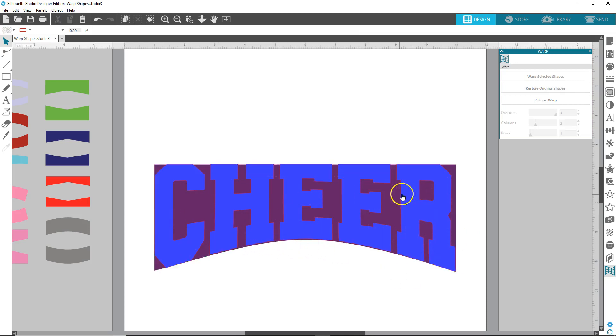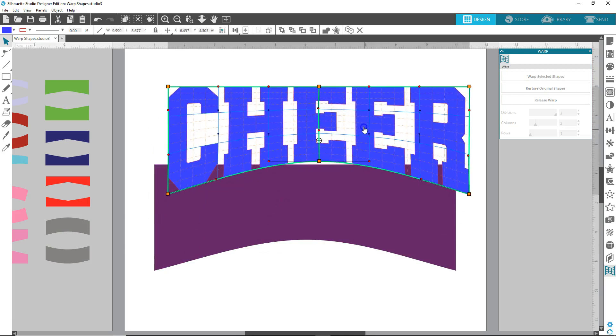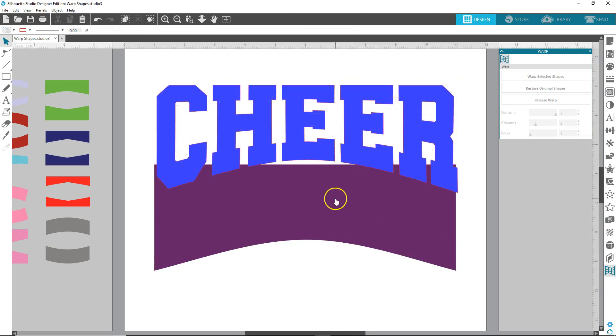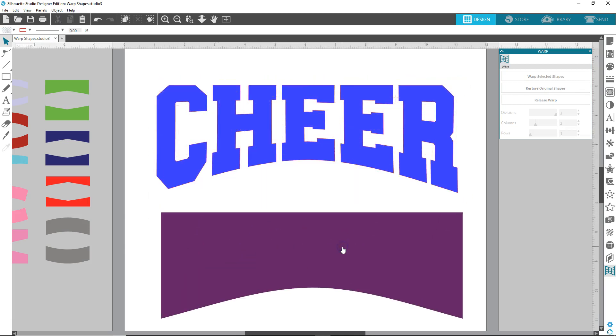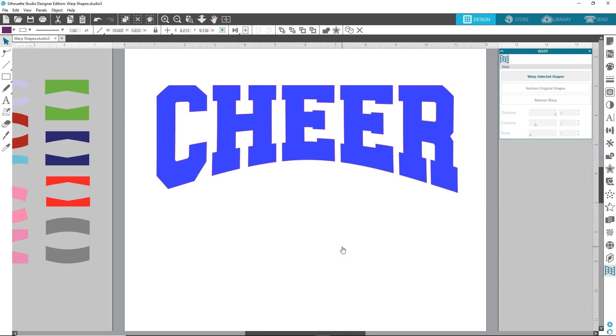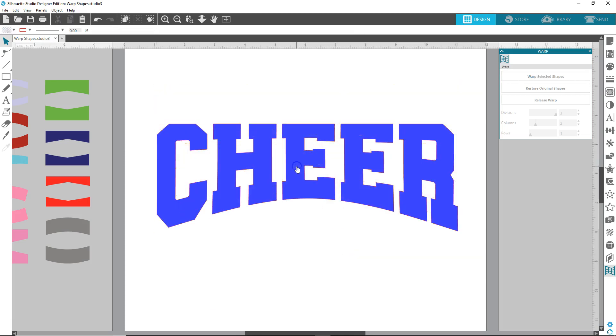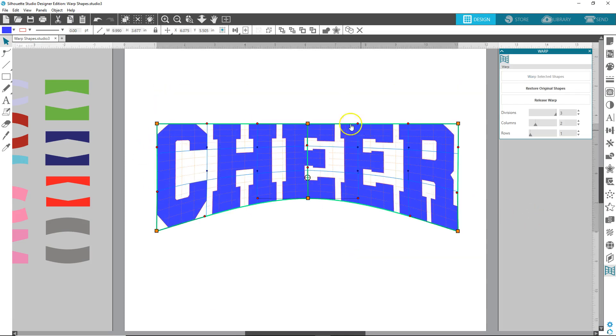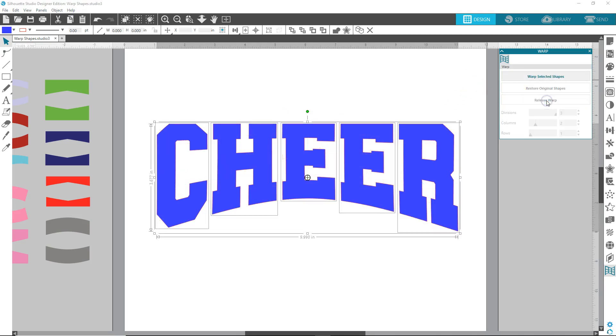And once you get it when you like it, you can move it off the shape. You can delete the shape, select, click delete. Now, select your warp shape, click release warp.